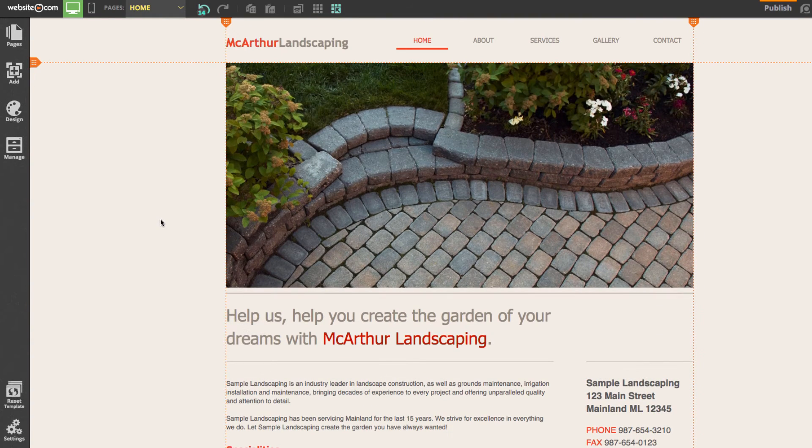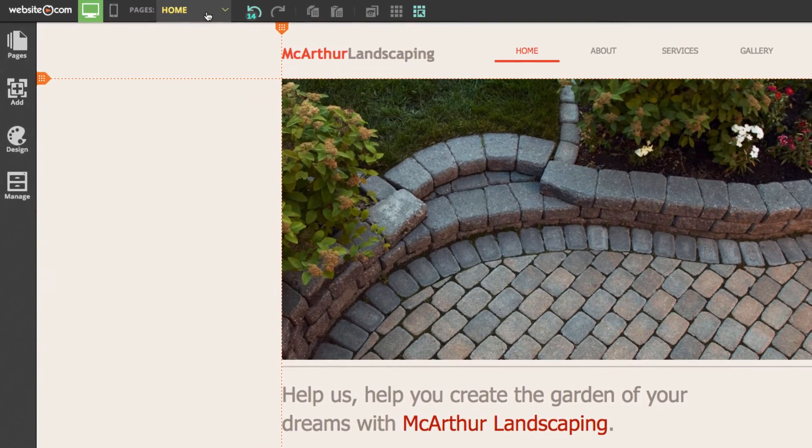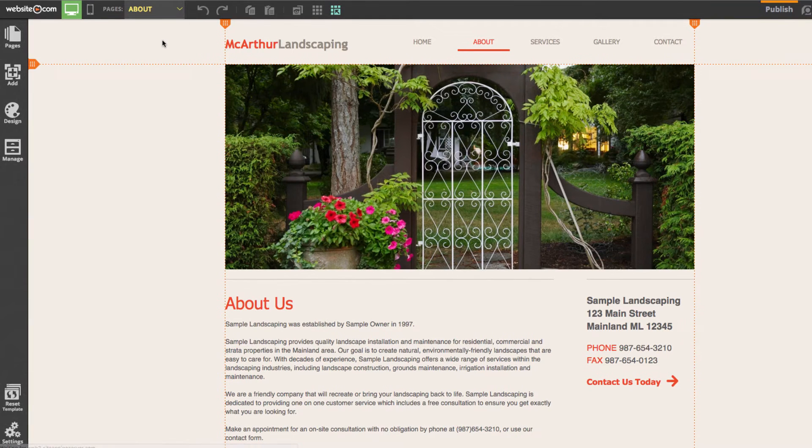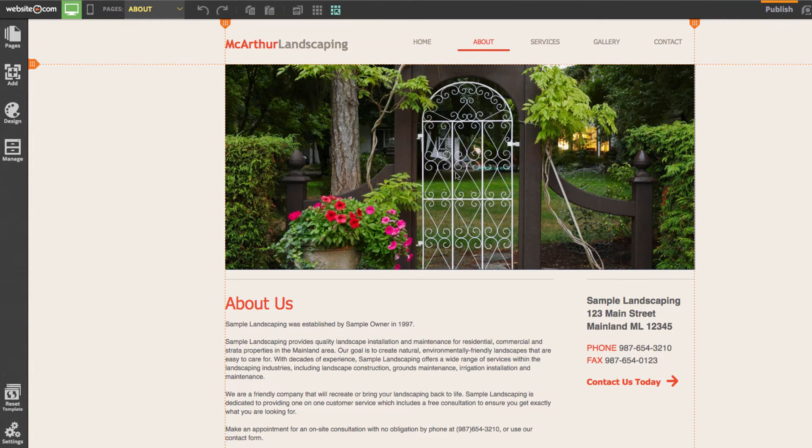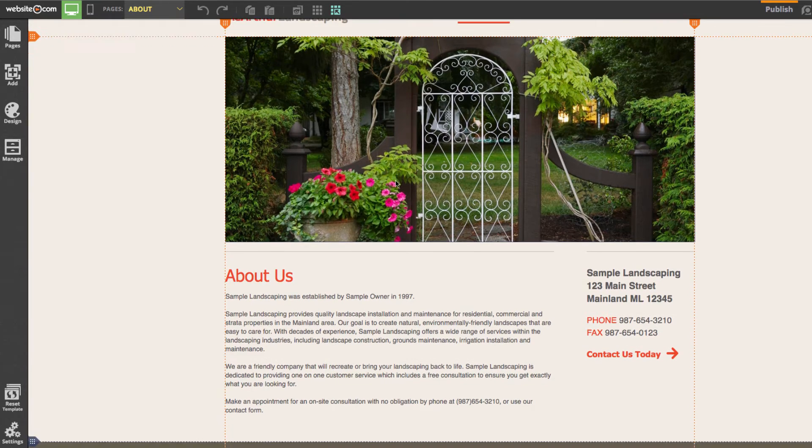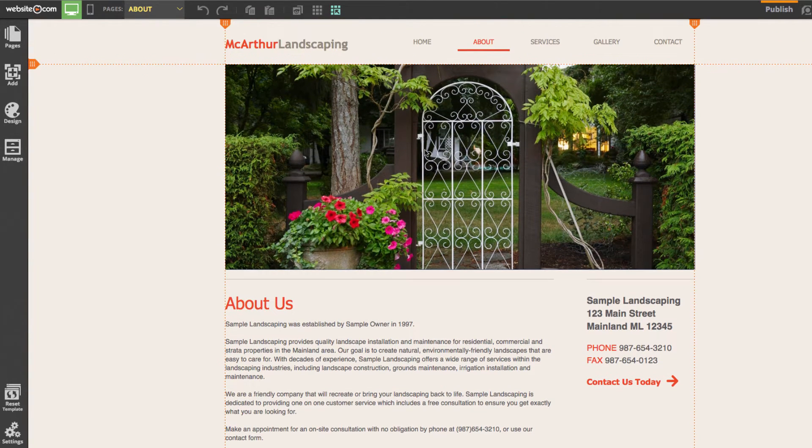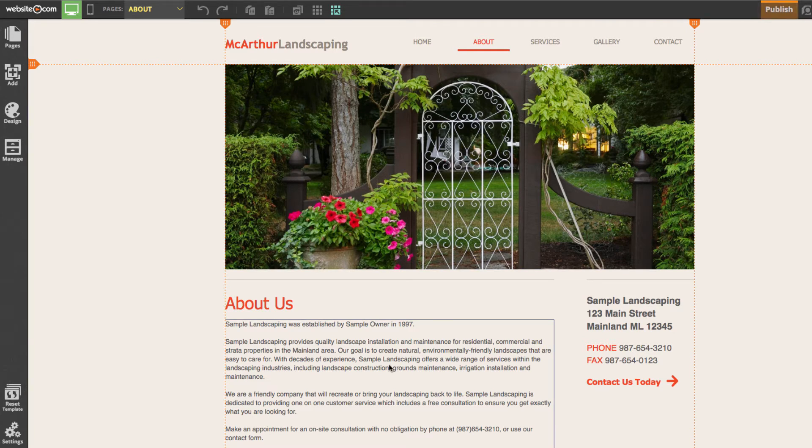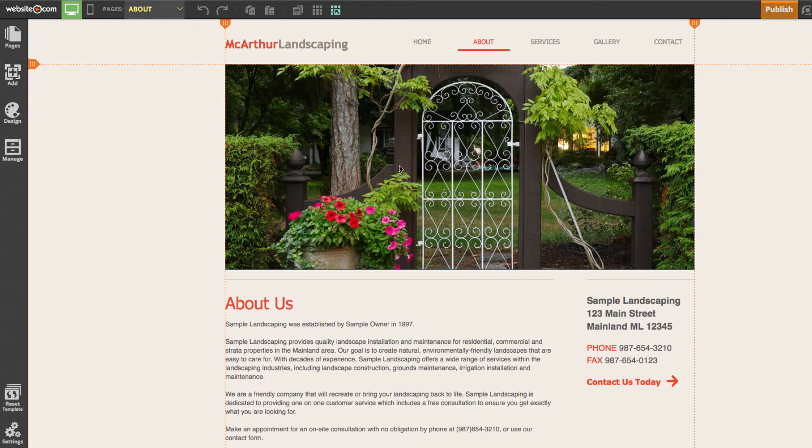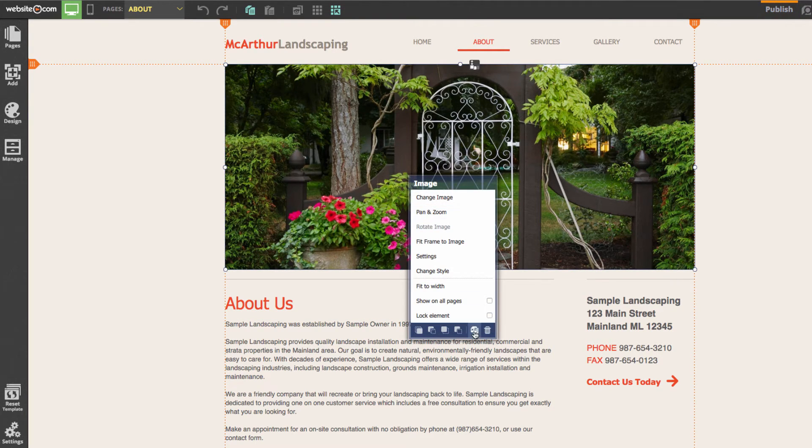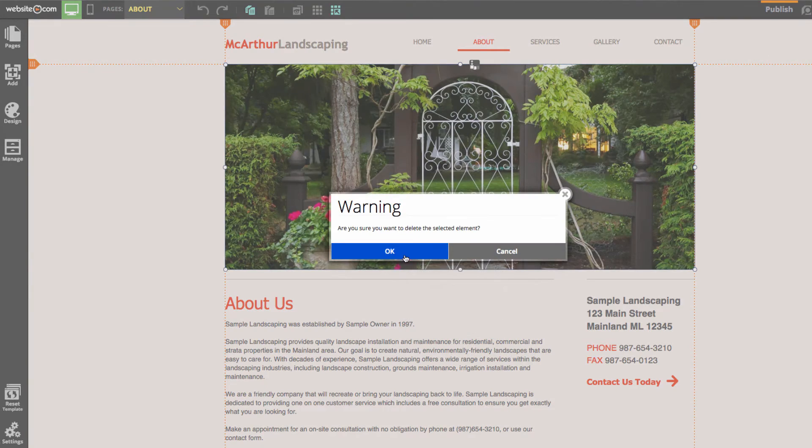Now we'll head to our next page which is our about page. You can see we have our about us page right here. I'm going to be doing the same thing by changing this image and changing the text here as well. To change the image I can click on the image and delete it.